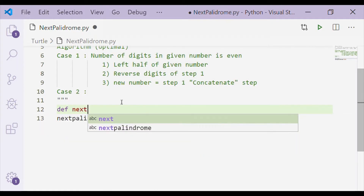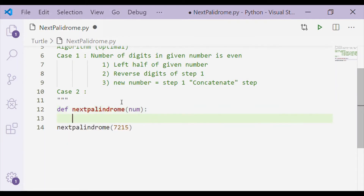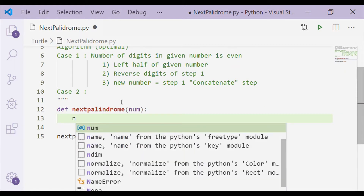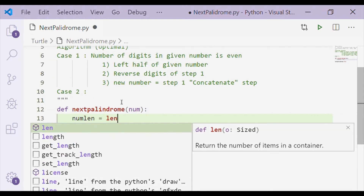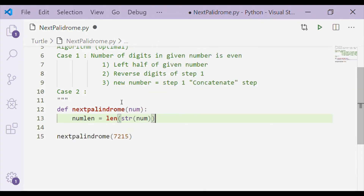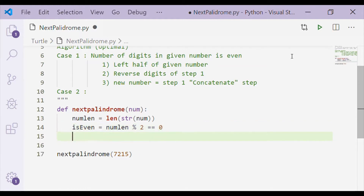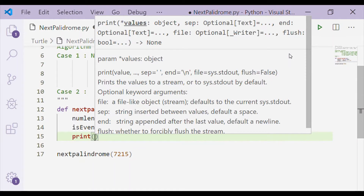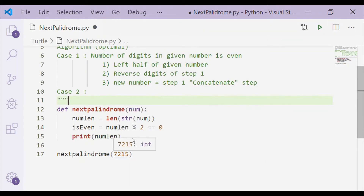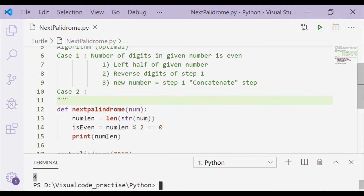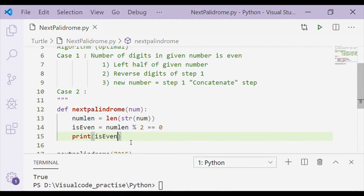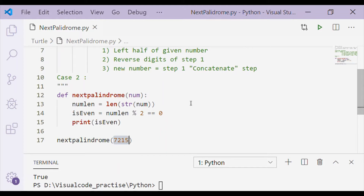We define a function called next_palindrome which takes num as the input parameter. The input used here is 7215, which has 4 digits and is even. We get num_length as a variable holding the length of the given number, and check if it is even. As we can see in our terminal, 7215 has 4 digits and it is even.